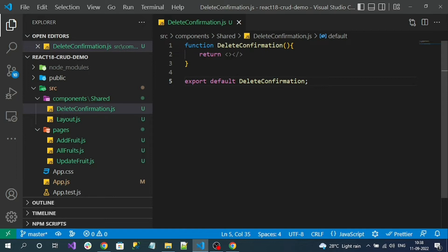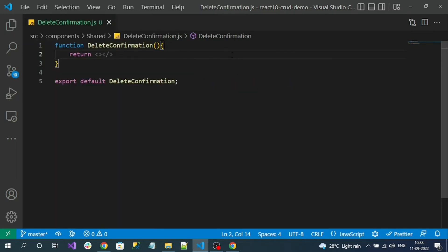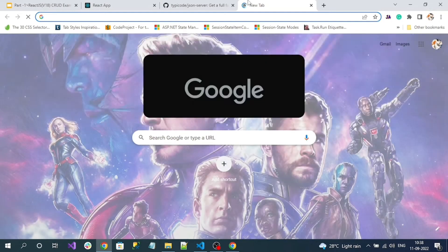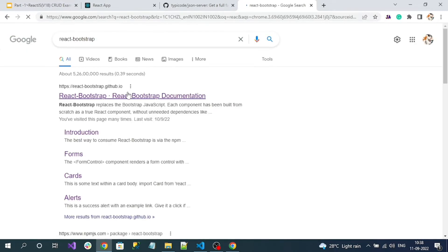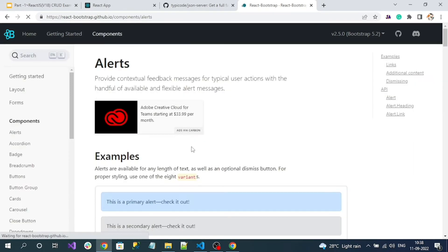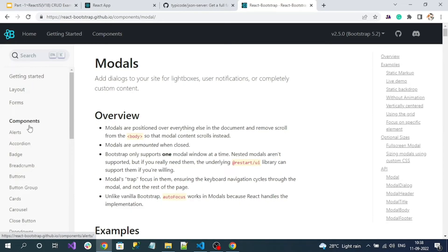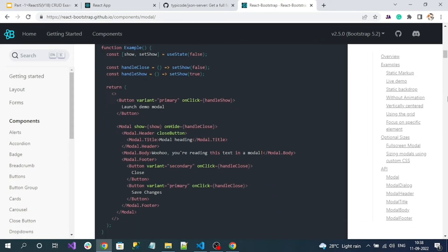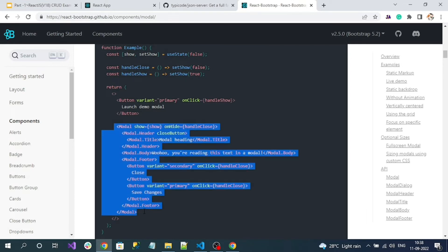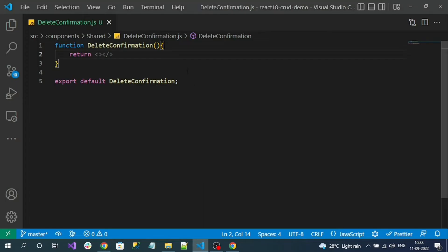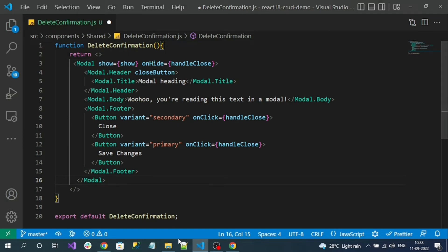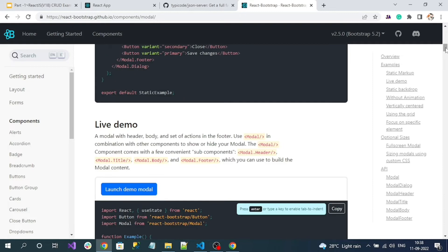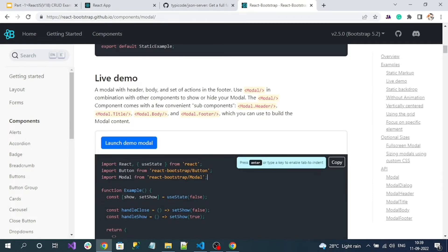Now let's add the React Bootstrap modal. Go to the React Bootstrap site, click on Components, and go to Modal. You'll find a number of examples — copy the show/hide example, as that looks appropriate. Paste it into our component and import the required namespaces: Modal and Button from React Bootstrap.